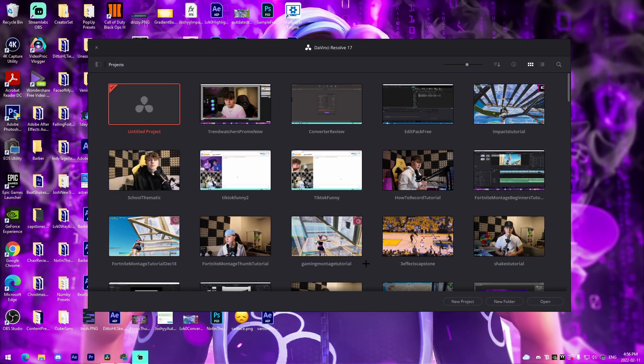If you guys want to follow along with the video, all the links to the presets will be down below in the description to a Google Drive folder. Make sure to drop a sub. I hope you guys enjoy and I will see you on my PC.